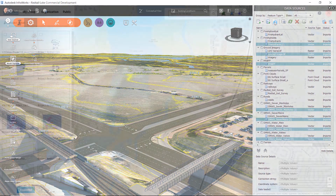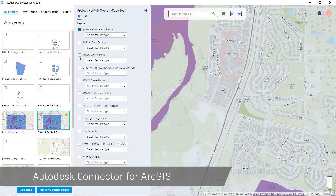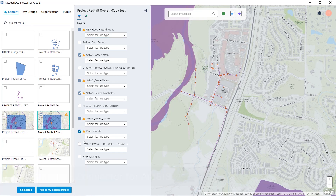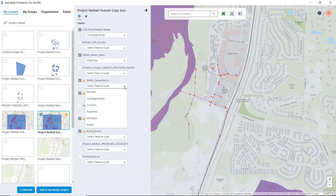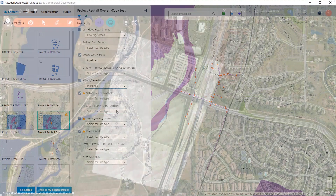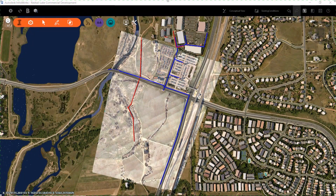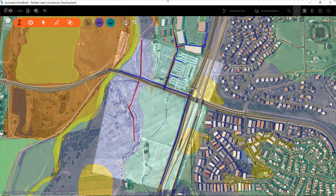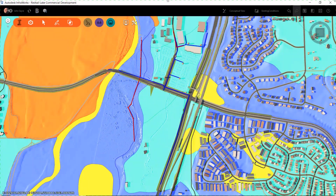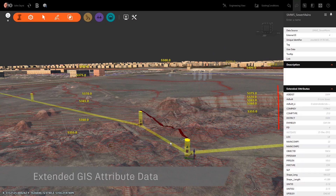To further enrich our context model, you can take advantage of the Autodesk connector for ArcGIS. This allows us to further populate our model with rich GIS data. This data could represent existing utility locations, FEMA floodplain data, and soils data as examples of information that will help us to make design decisions in the preliminary stages of the project.